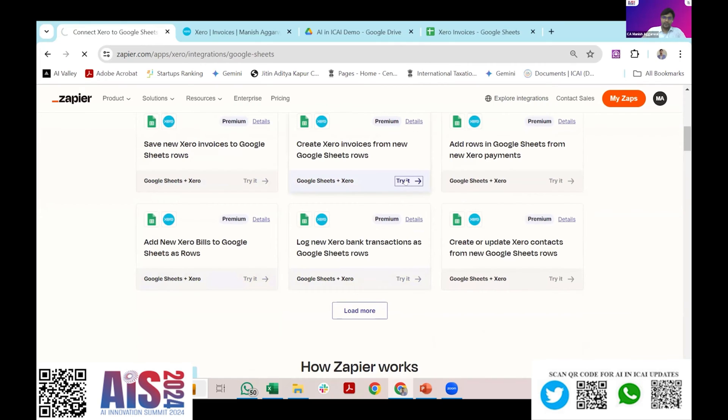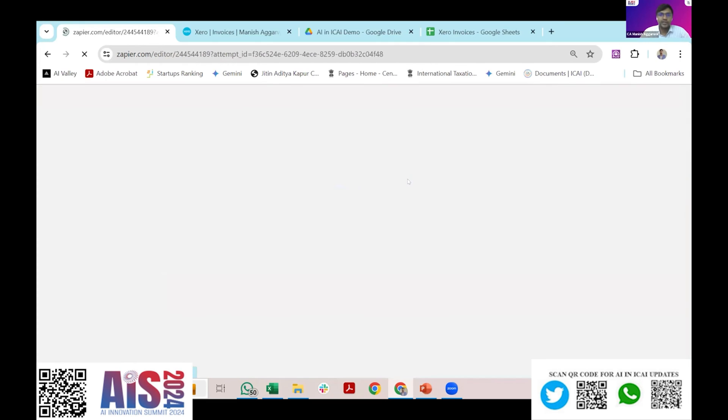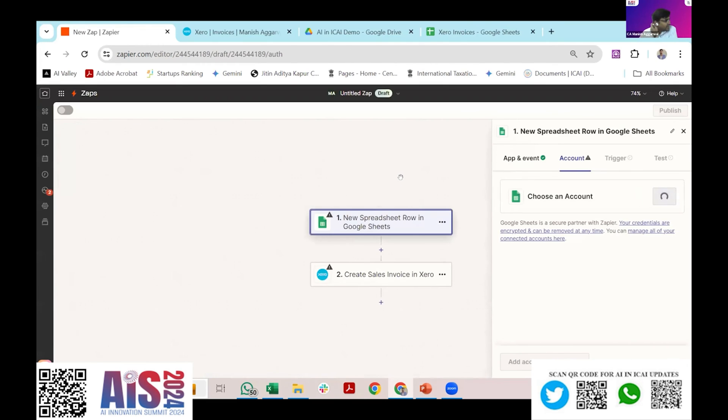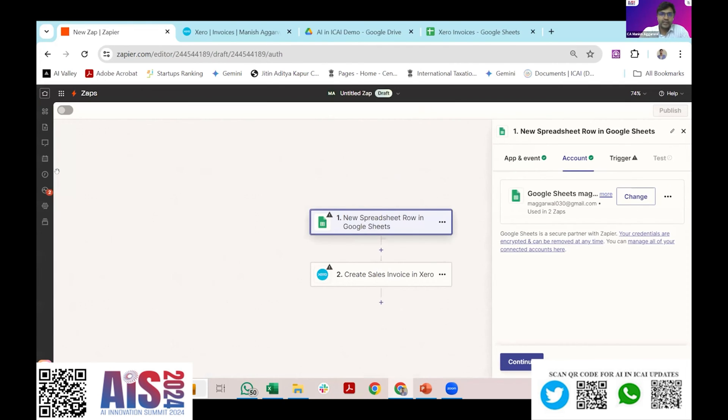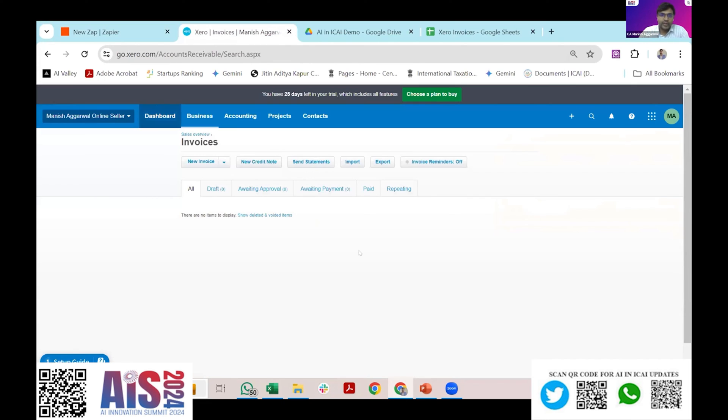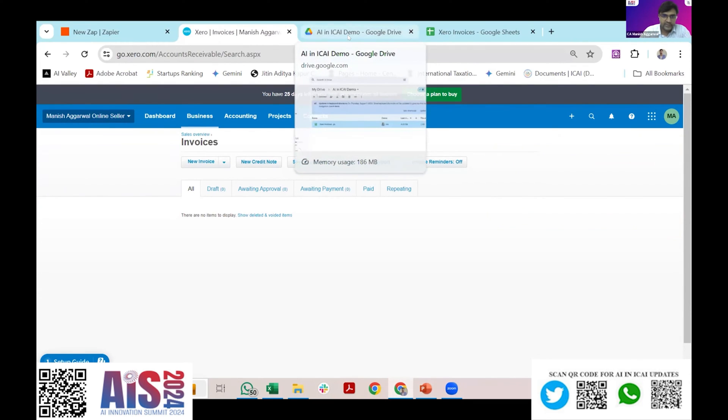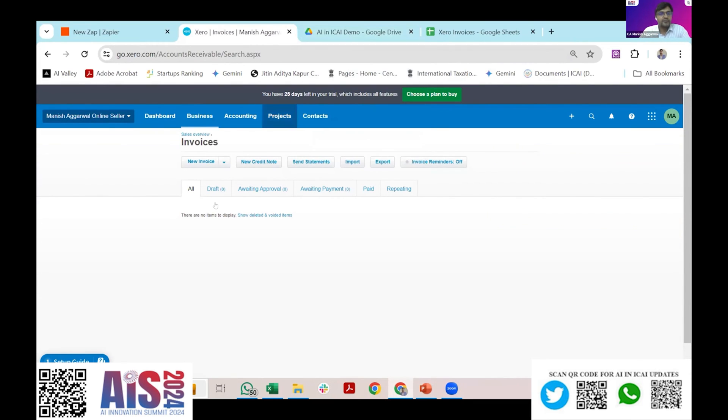I'll take this as a template wherein if I add a row in my Google Sheet it will automatically create a draft invoice in my Xero. Of course before doing this you need to have a Xero account, you need to create a business, you need to set up your inventory items, and you need to set up your customers.